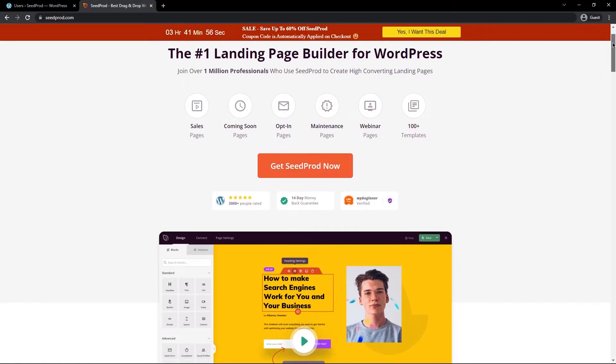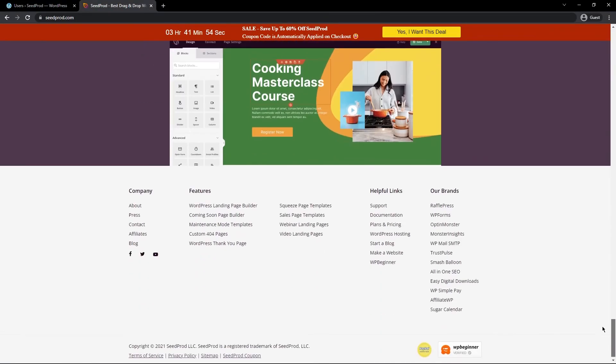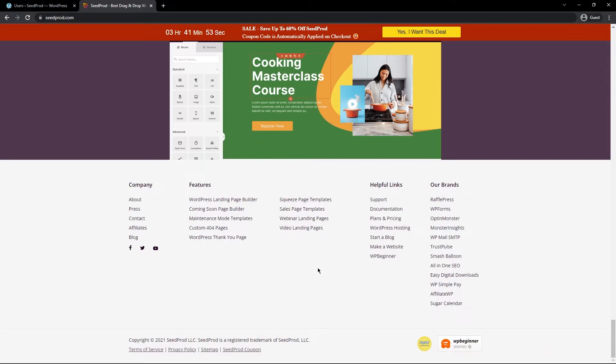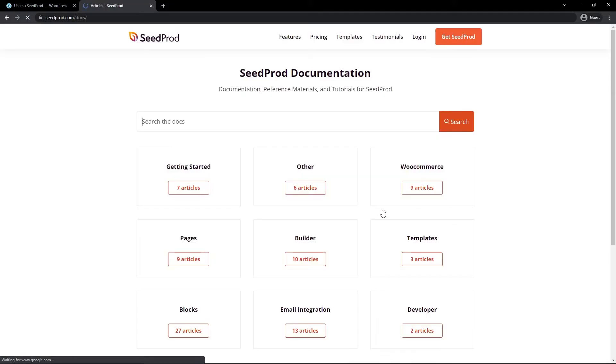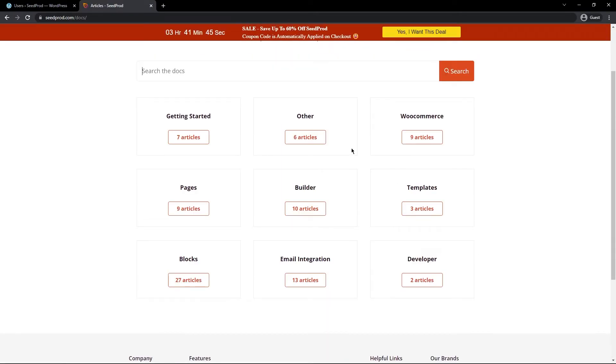And just a reminder on the seedprod.com website, if you scroll all the way to the bottom, we have different support links here. So we have one for support that you can click on. We also have documentation. So maybe you can solve your problem by reading the documentation here or check out the YouTube channel for SeedProd.